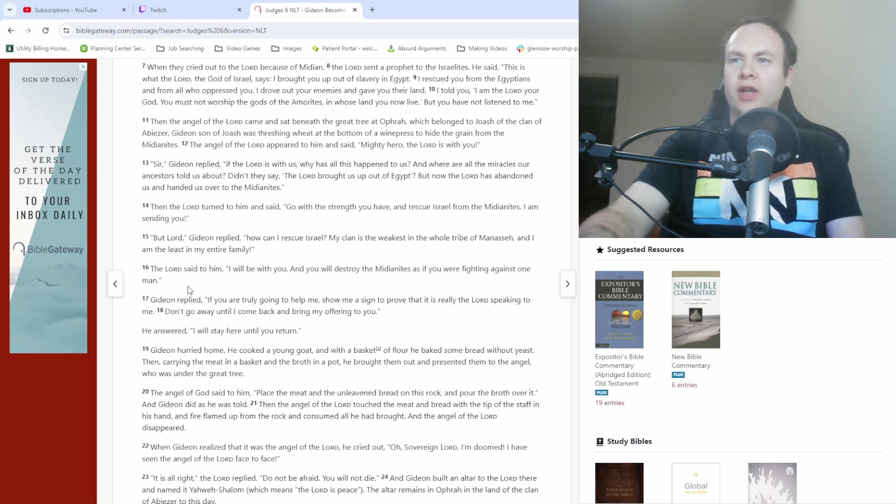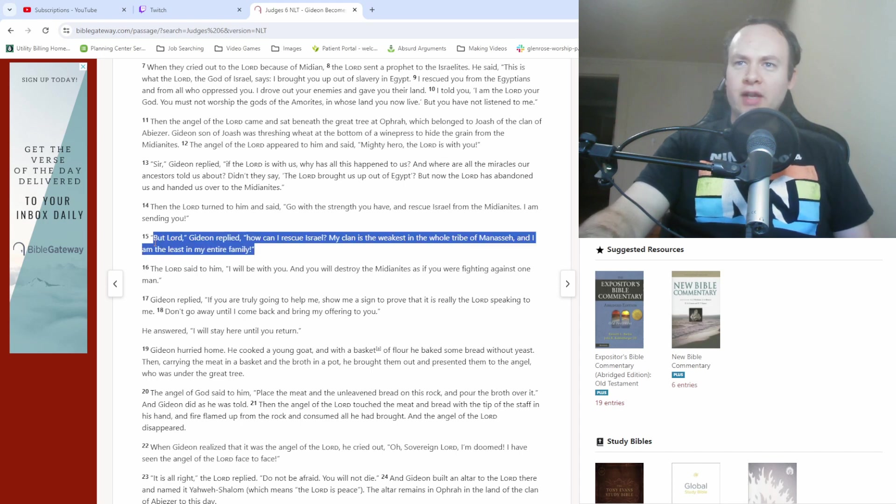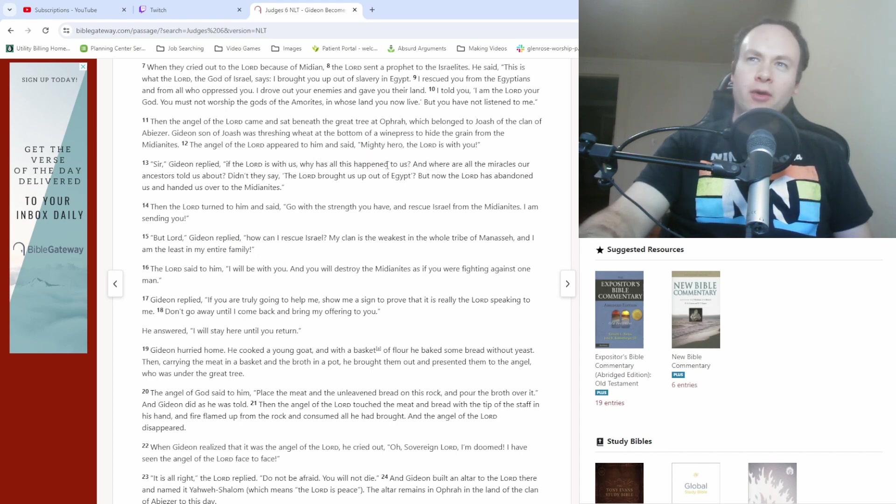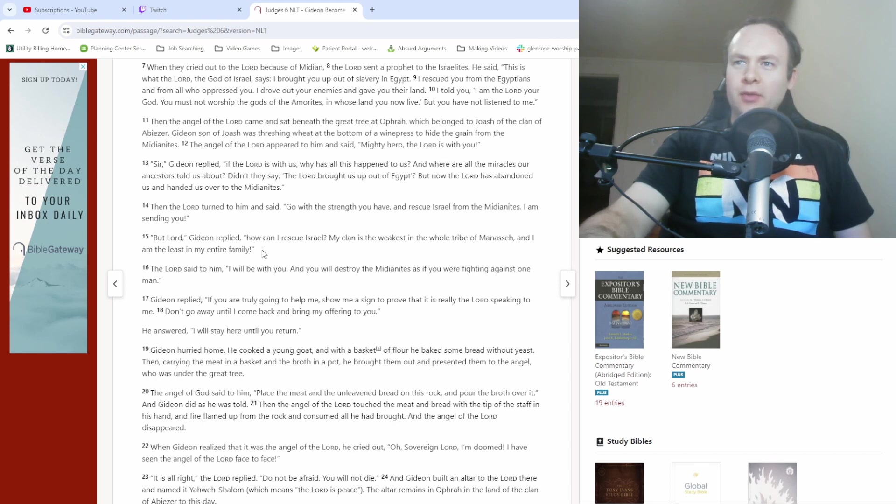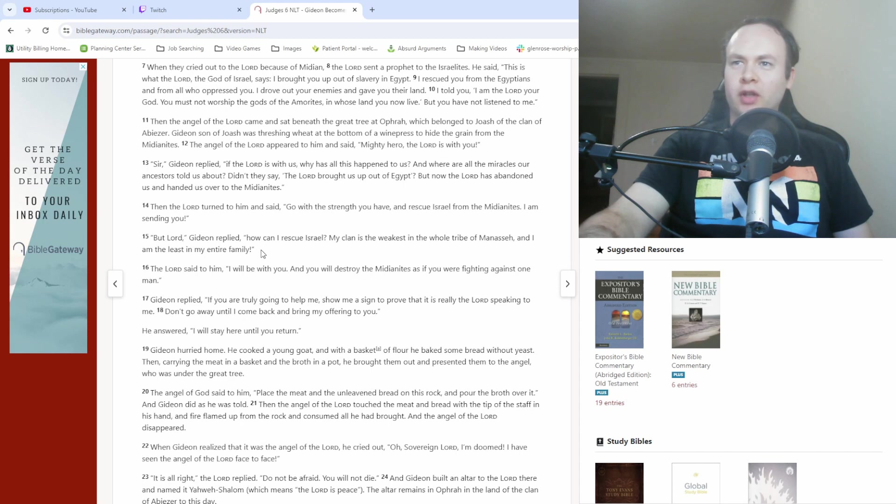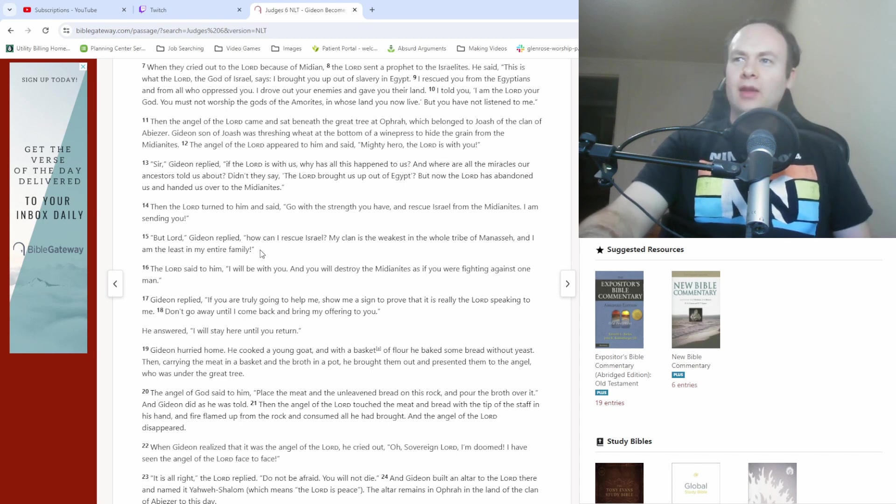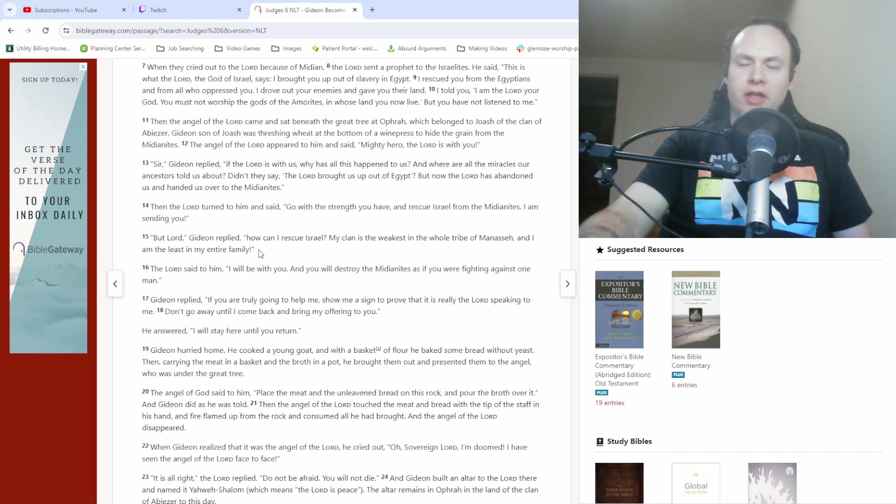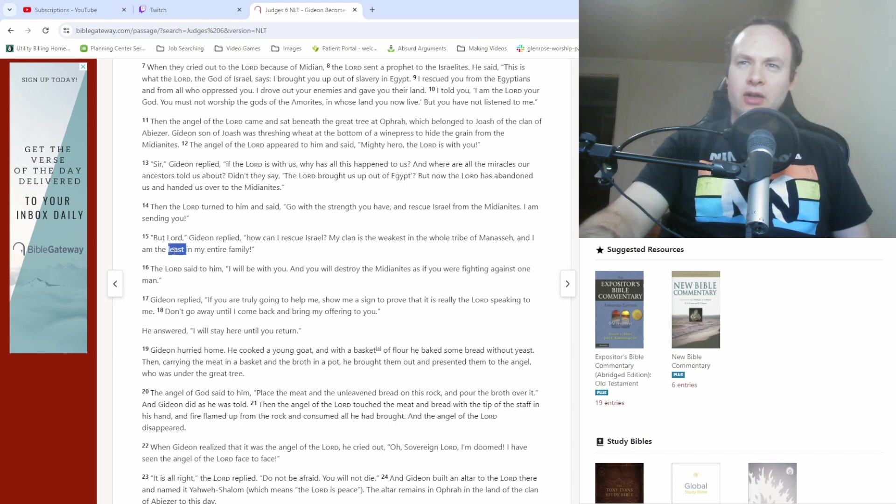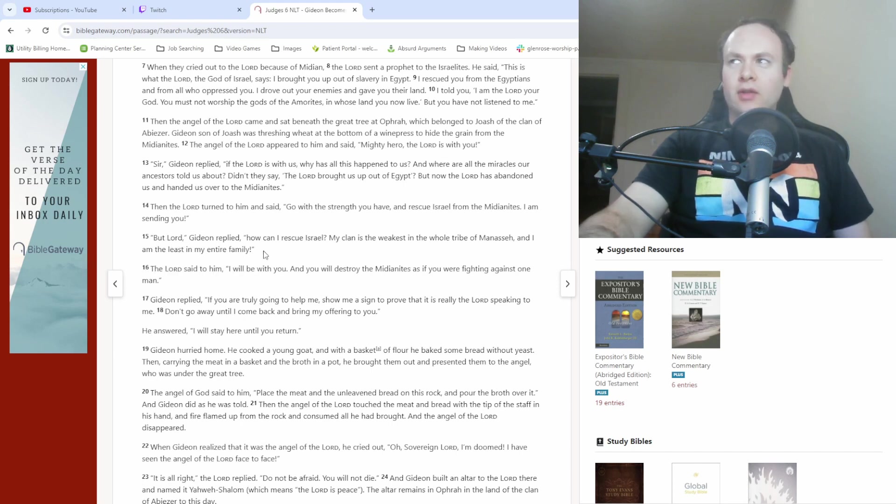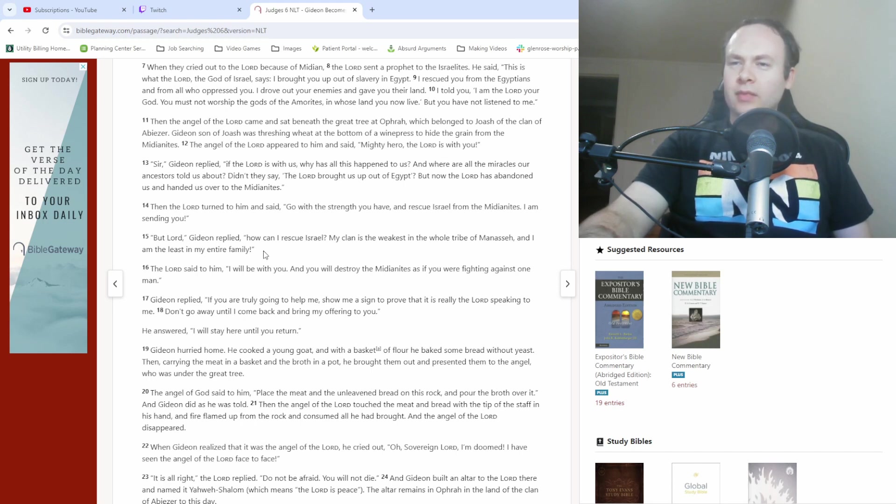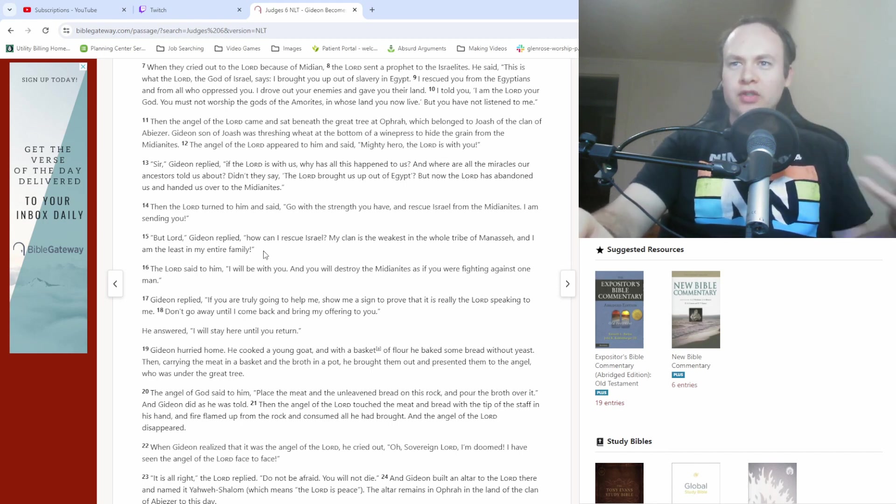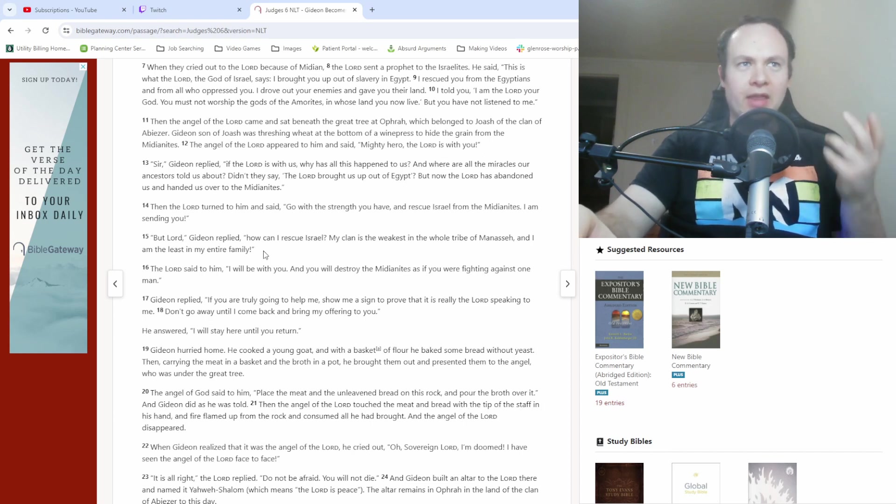I'm going to pause there real quick. So, this verse right here kind of lays out why the whole mighty hero thing was a little bit ironic because Gideon was for all intents and purposes to put it bluntly kind of a wimp. I mean, he says that his clan is the weakest in the whole of Manasseh and that he's the least in his entire family. Now, least doesn't necessarily mean weakest, but it could also mean that.